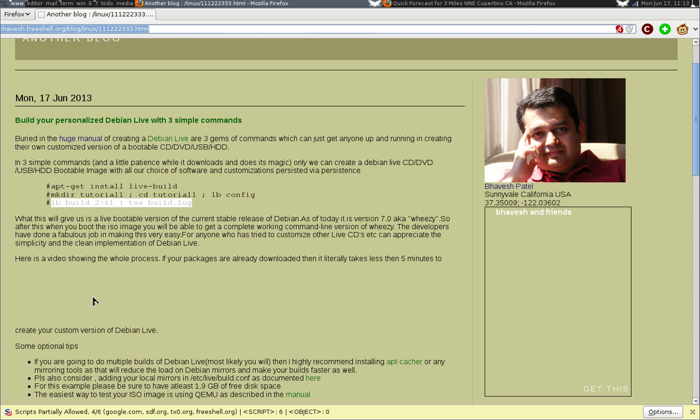Essentially it boils down to running three simple commands to build a live DVD. For those of you who know, with other live systems it's pretty hard, but the developers of Debian Live have done a fabulous job of making it really dead simple to make a very basic and simple bootable live media.